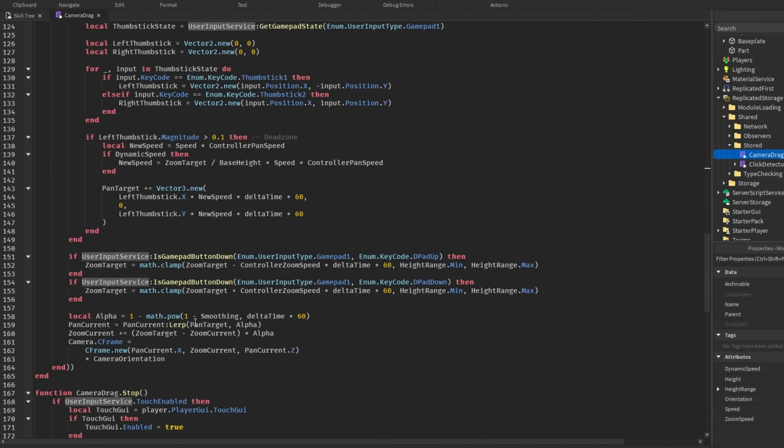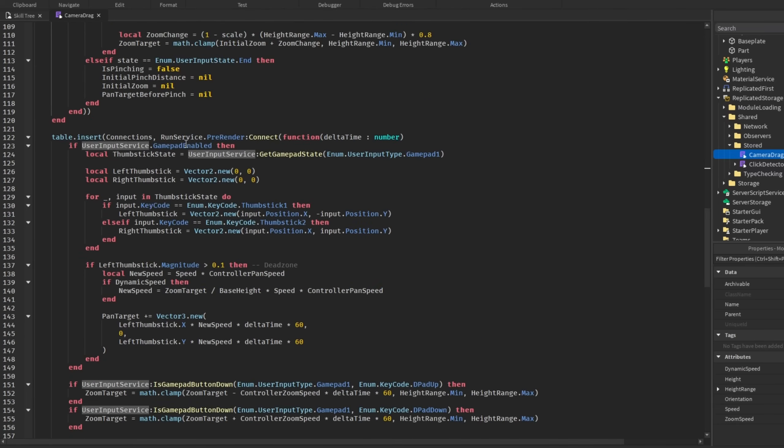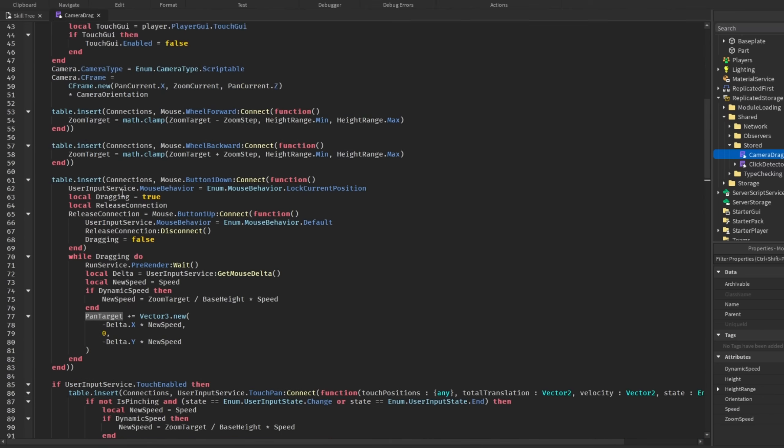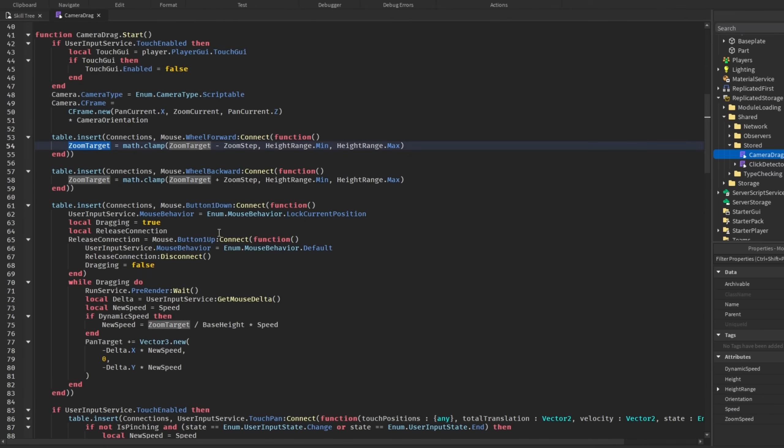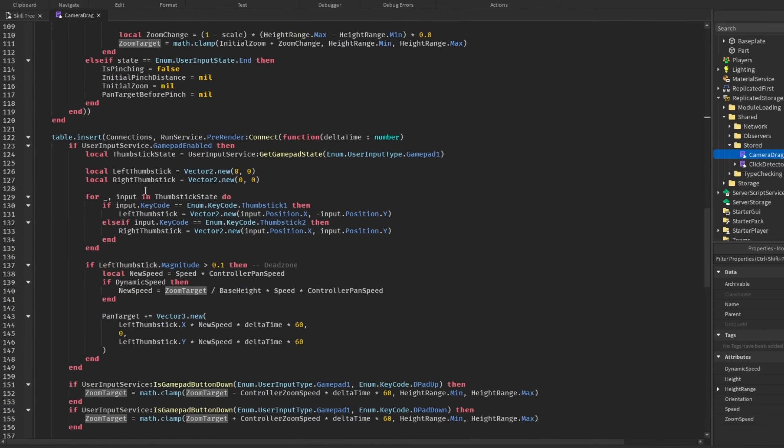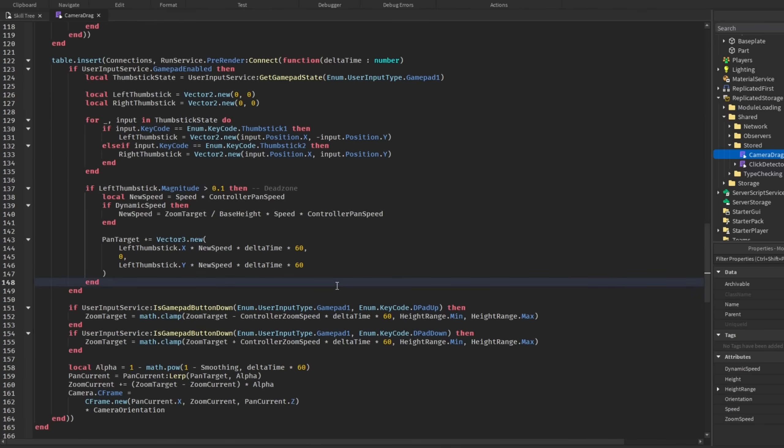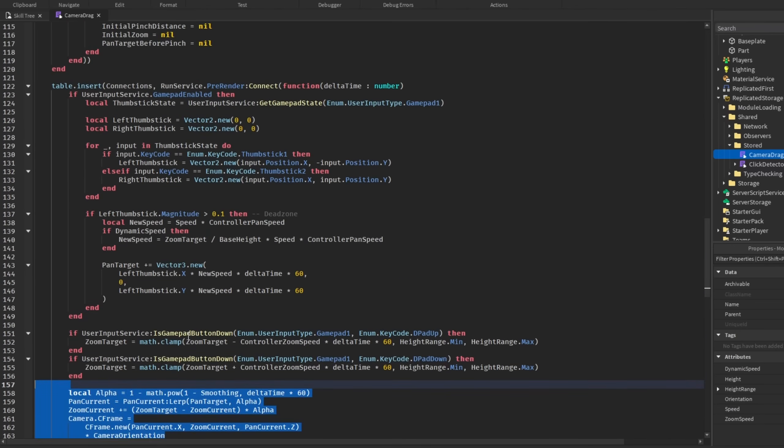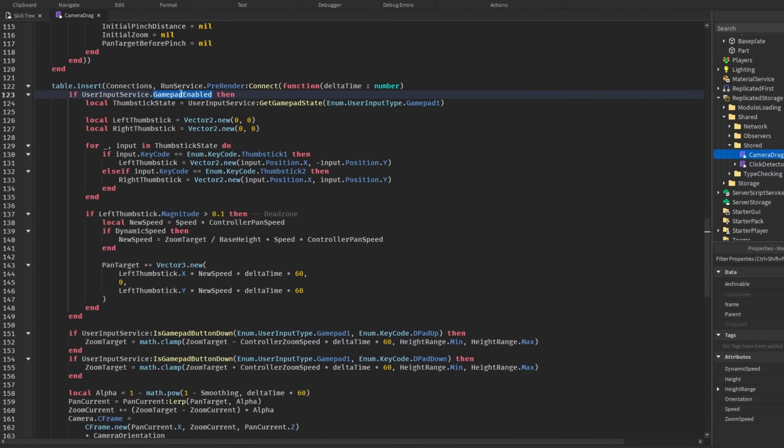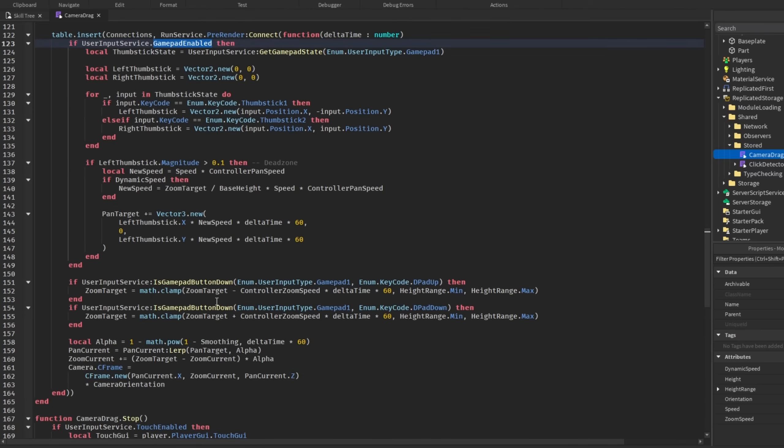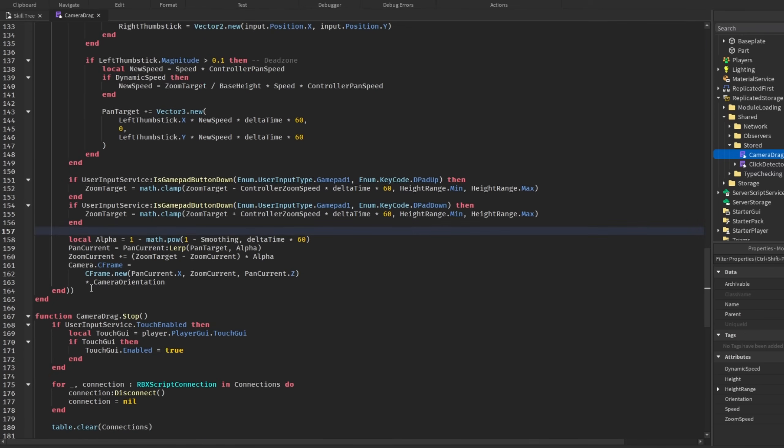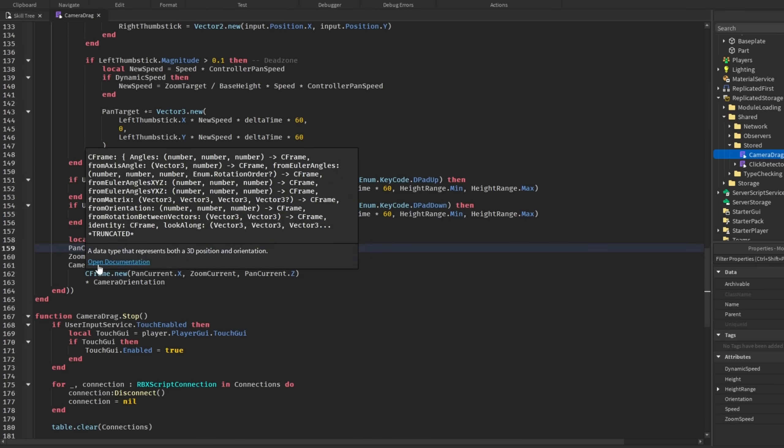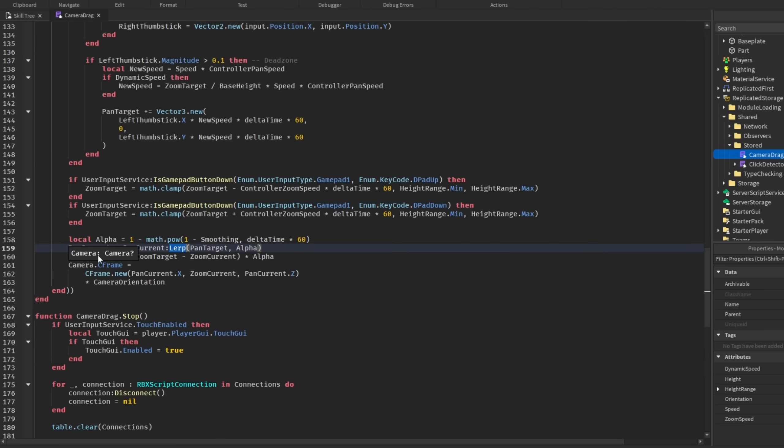And then, coming down here is where basically all the magic happens. In runservice.pre-render, remember up here we were setting zoom target and pan target? Well, down here is where we actually make everything smooth and resolve everything. But before we actually get to that, we first handle console movement. If userinputservice.gamepad enabled, then we will set up the gamepad functionality. But down here is where all the magic happens. We are basically just smoothly moving the current pan position toward the target position using lerp. This allows us to smoothly move our camera around. And also, zoom current allows us to zoom in and out smoothly.